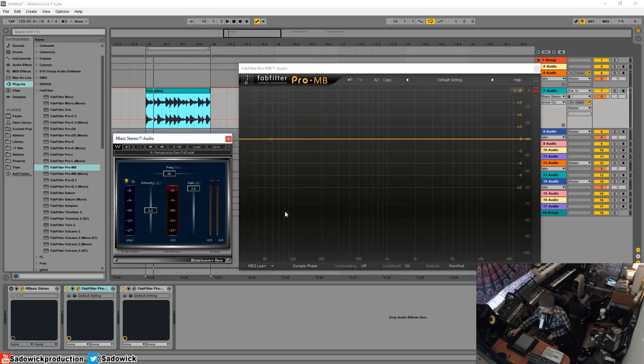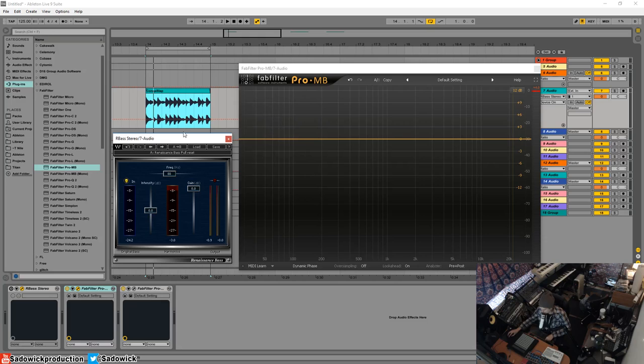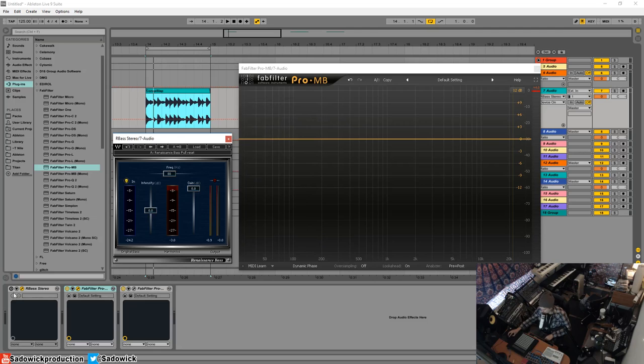Then use some sort of upwards compression and experiment and fly by the seat of our pants. So let's give the multiband compressor something to work with. We're going to be using RBass to do this.